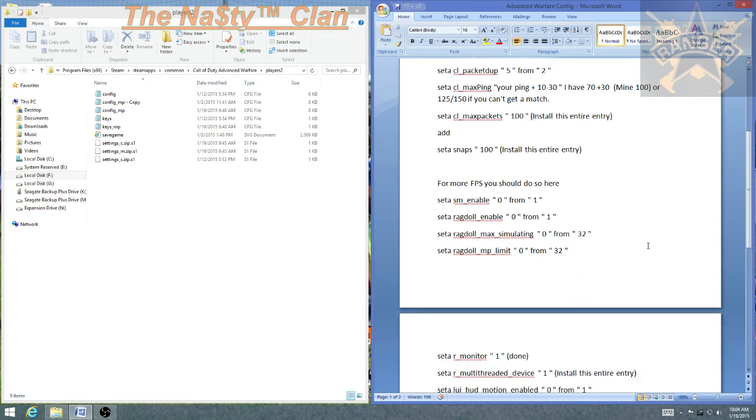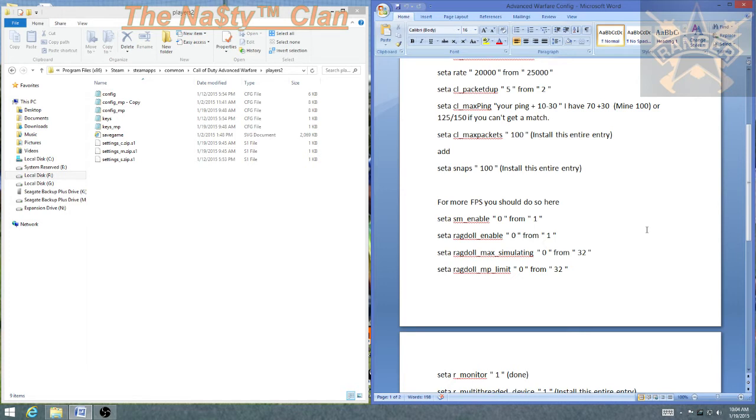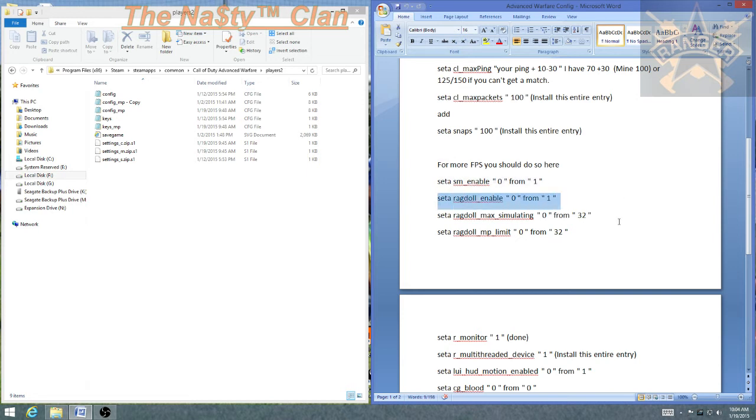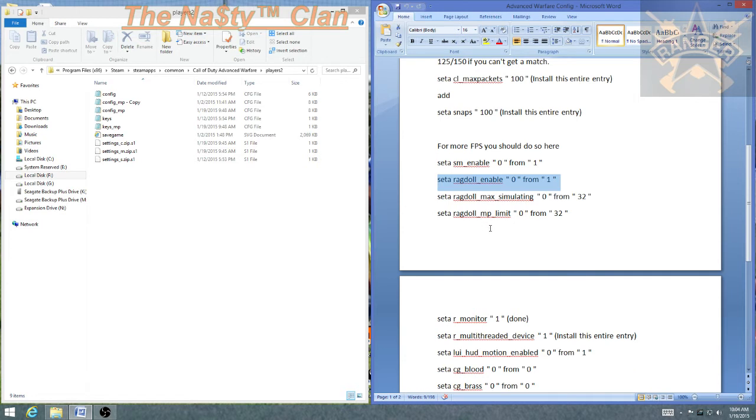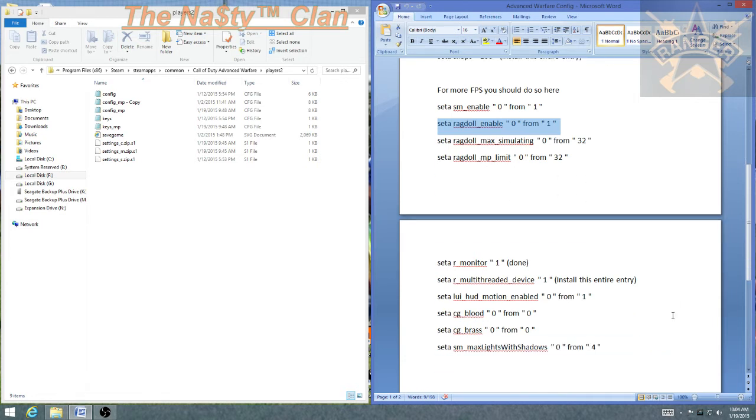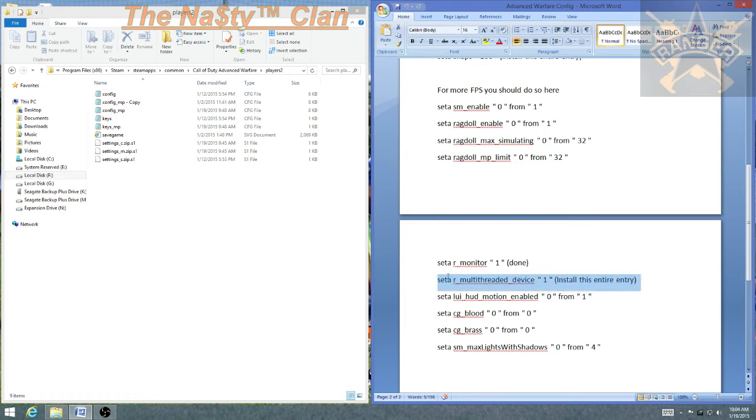The next group of changes is going to be related strictly to video card. SM enable, ragdoll enable, max simulation ragdoll limit. You're going to set your monitor to be one. If you have dual monitors, it doesn't matter. The game will only play on one, so you have to set it to see only one monitor. This entry is going to be installed. This is going to tell the game that you're using a multi-thread device like a dual core, quad core, six, eight core.